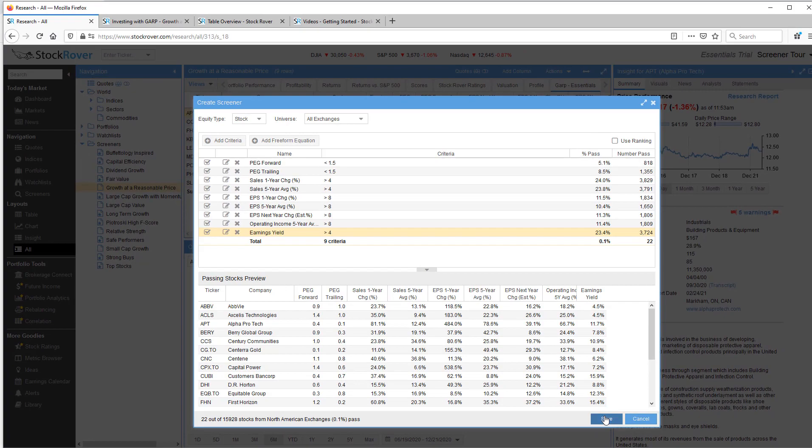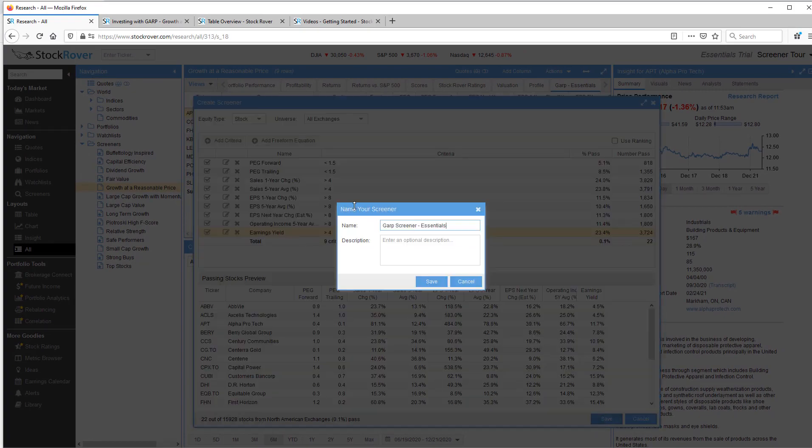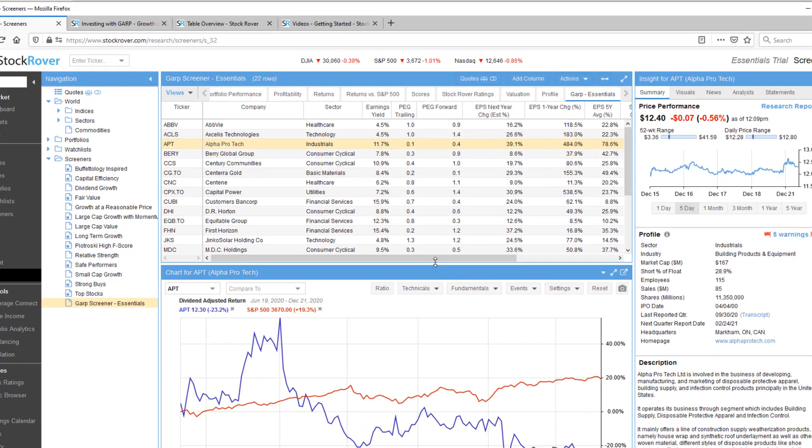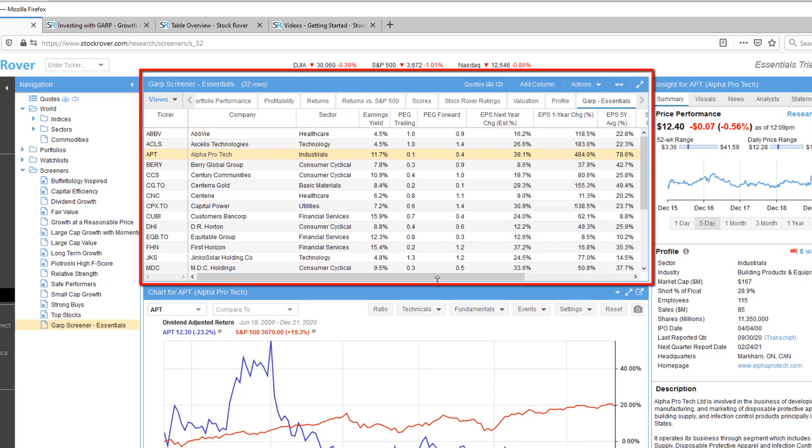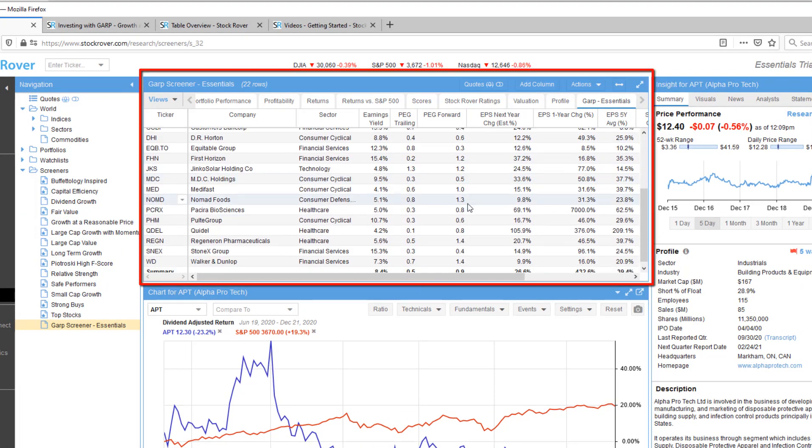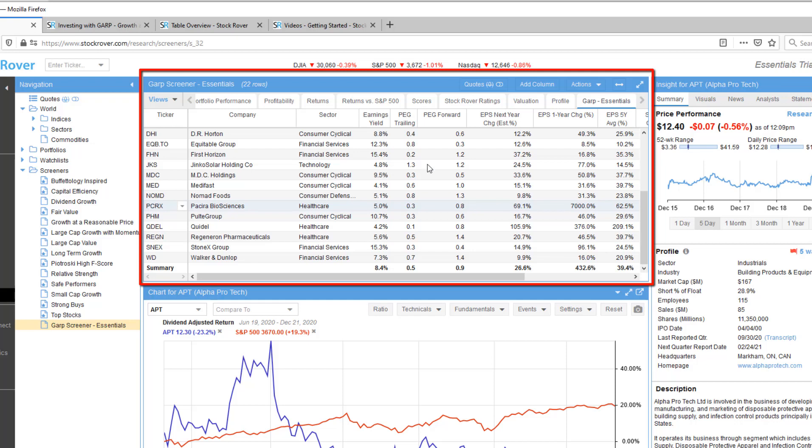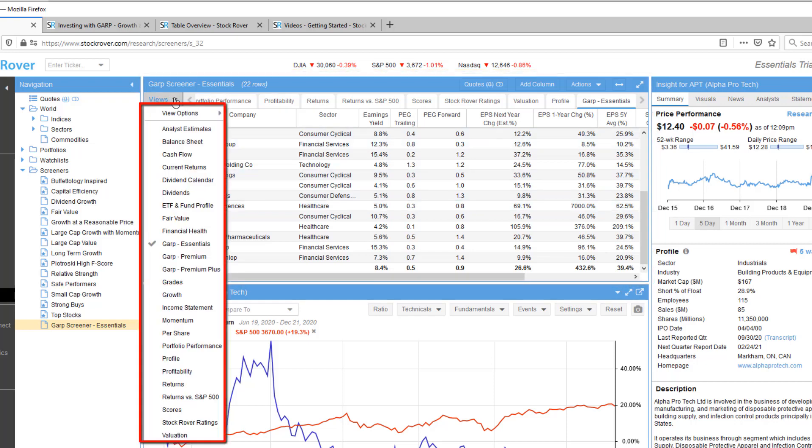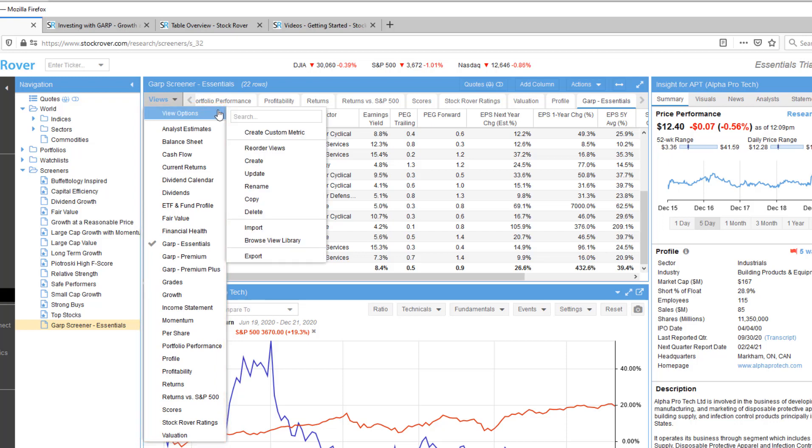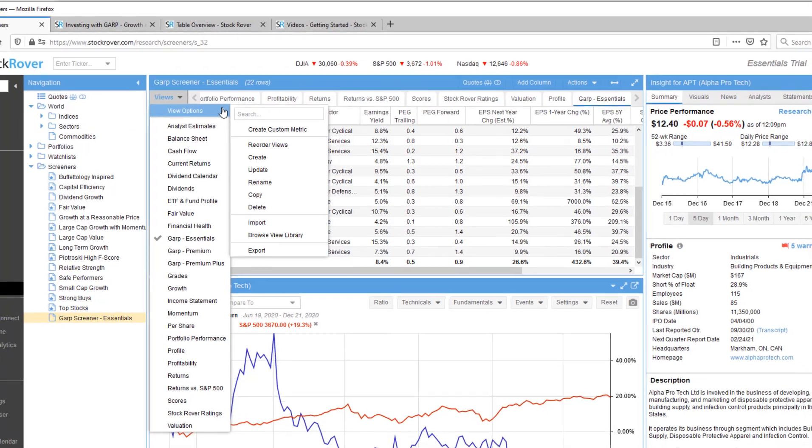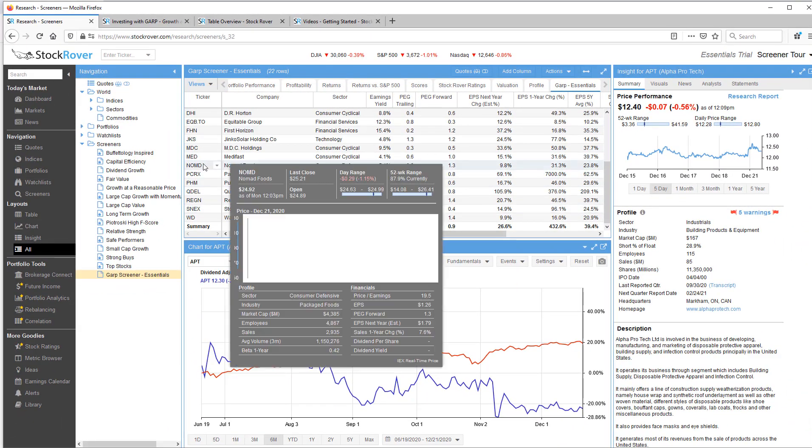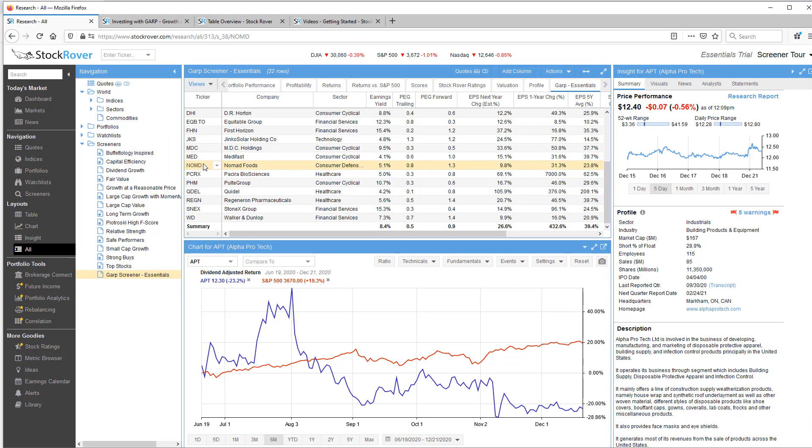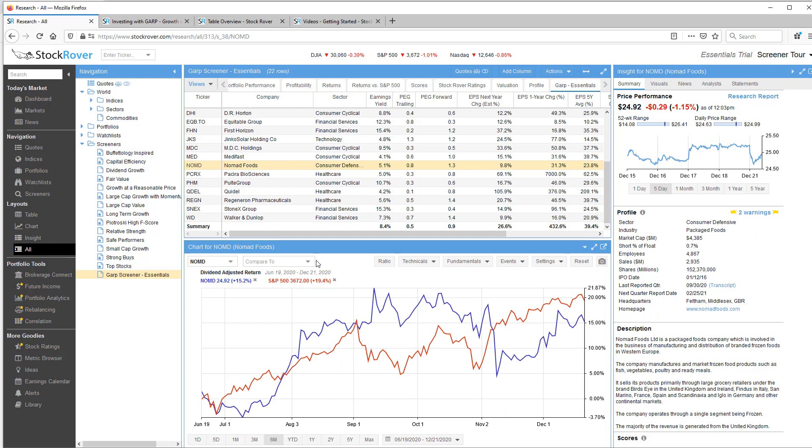Save the screener. We can now go to the table layout for further research and analysis of our screeners tickers. Note, you can pick the view that you'd like. You can also create your own views or import views from the StockRover library. We can select tickers to chart and notice we also get more detail in the insight panel.